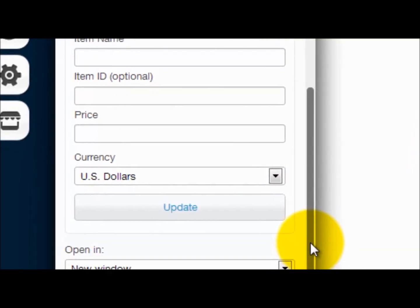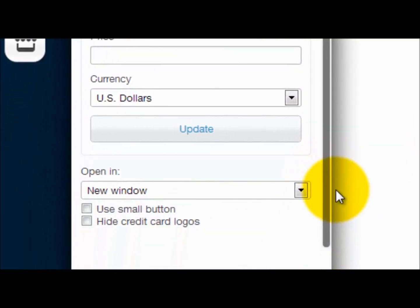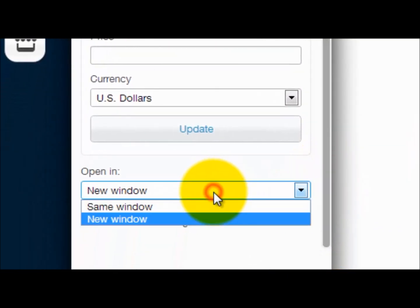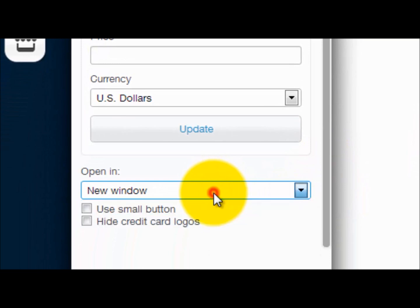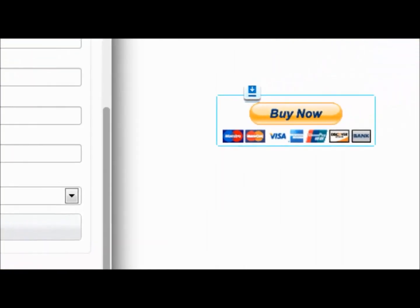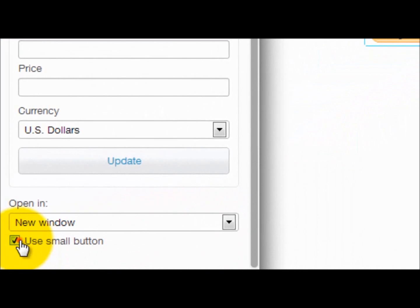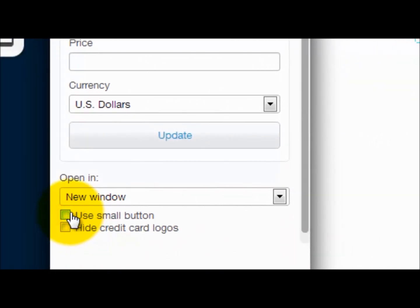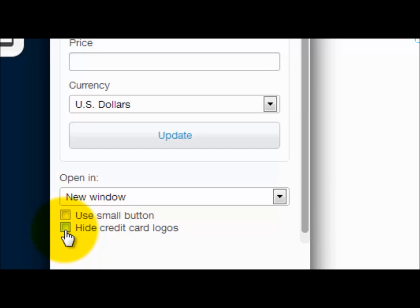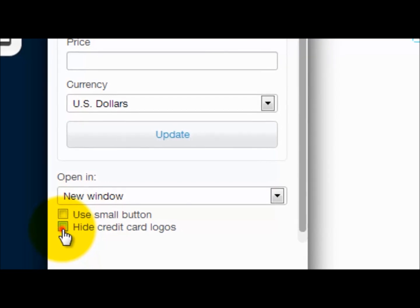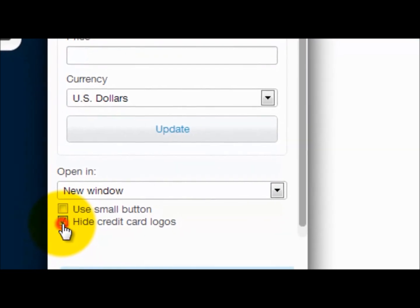Then you could choose to open it in a new window or the same window. You could use small buttons. I like to use all the credit card buttons so people know that they can use all them. And you could also hide credit card logos; I don't like to do that.